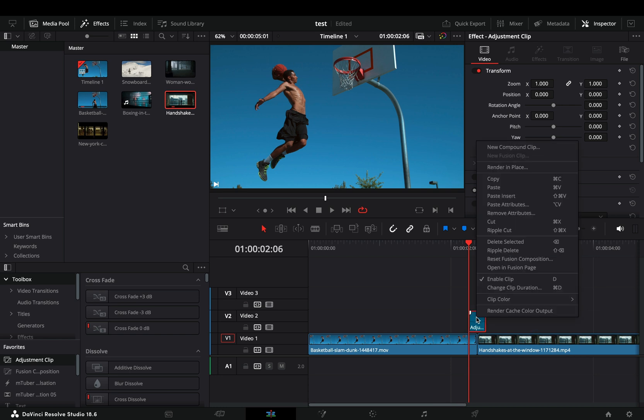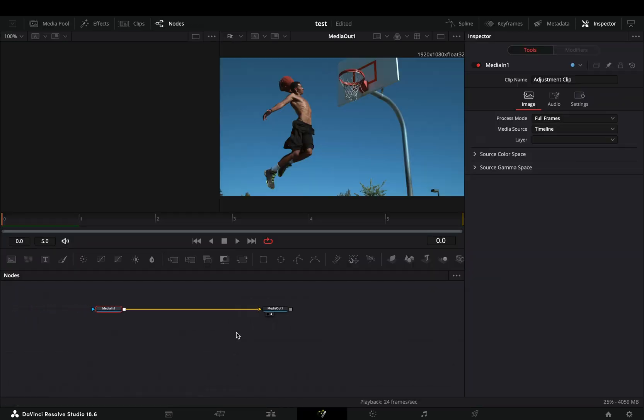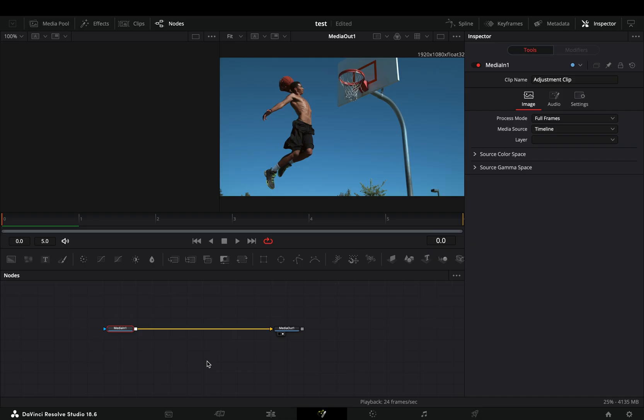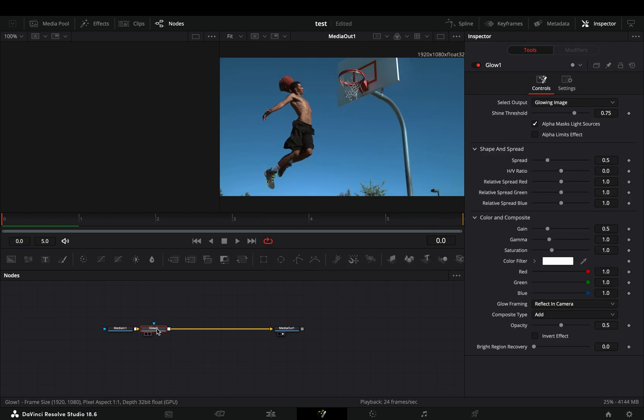Right-click on the adjustment clip and select to open it in the Fusion page. Now this is my favorite time of every tutorial, guess what? As always, add a glow node after your clip.